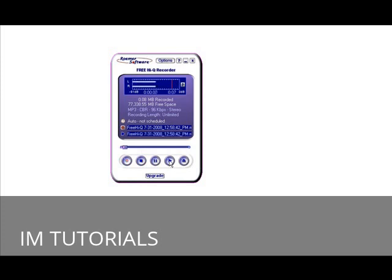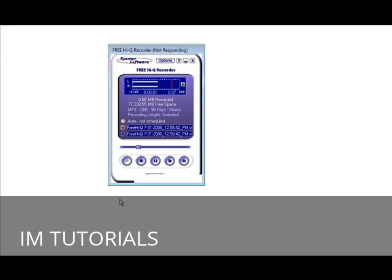Now you can click play and it plays it back. OK. Now it saved it for you where you told it to save it. So we saved it on our desktop. And it has a funny name, it starts with free IQ and a bunch of numbers after it. So just rename it to something that makes sense.